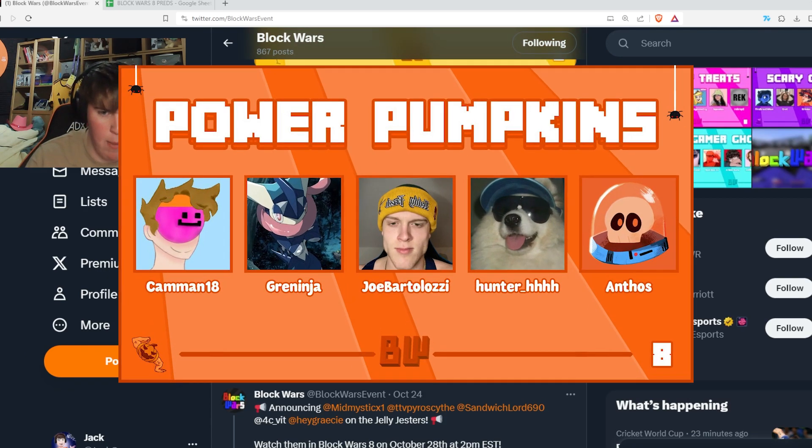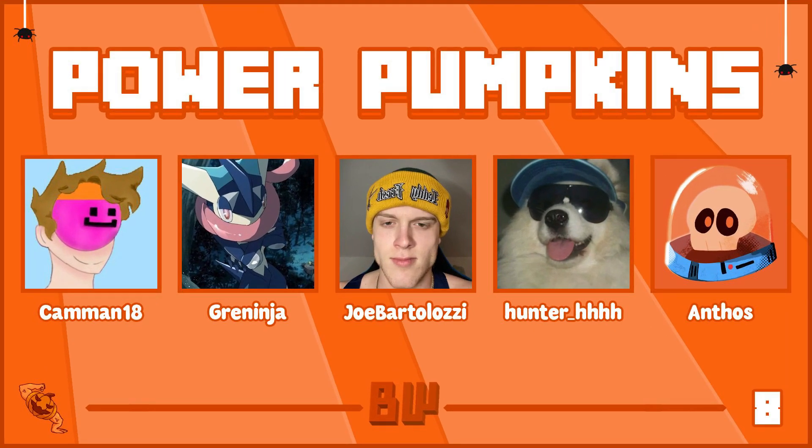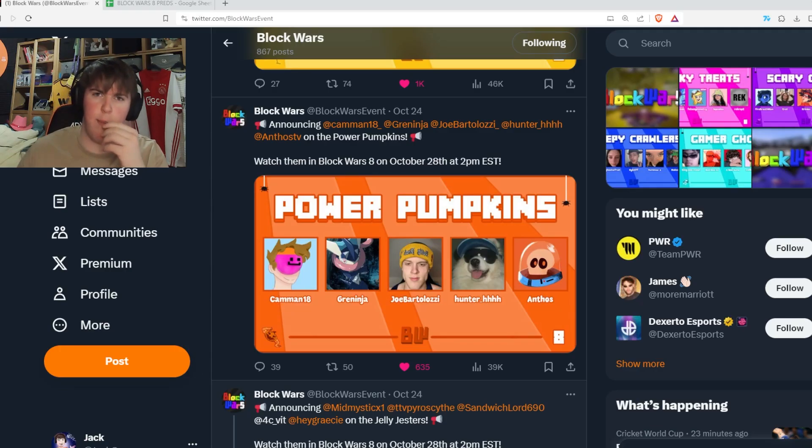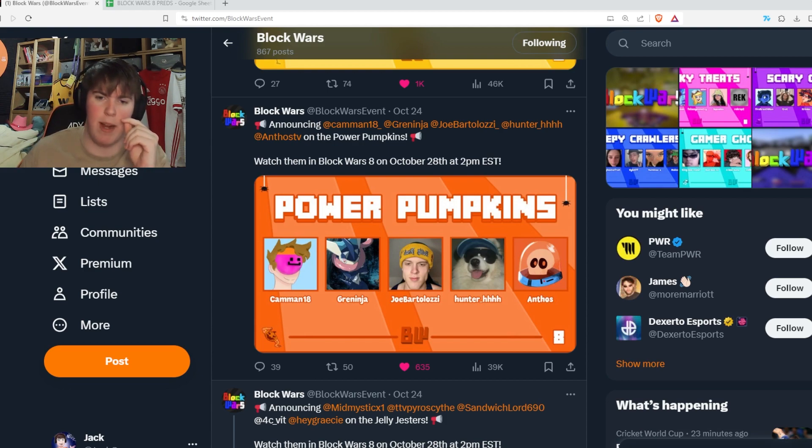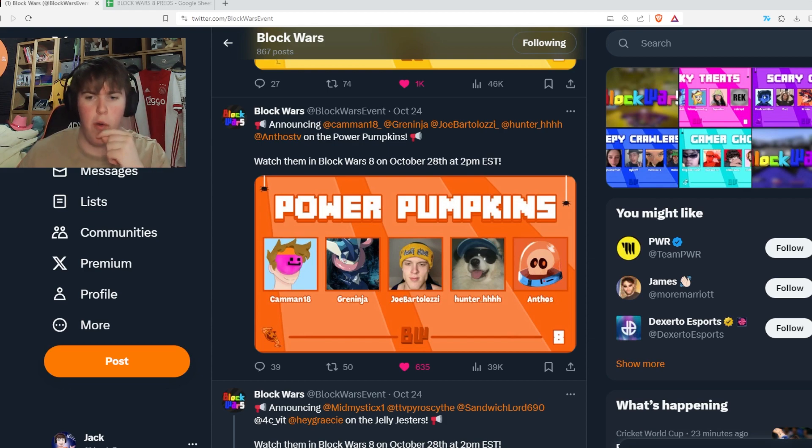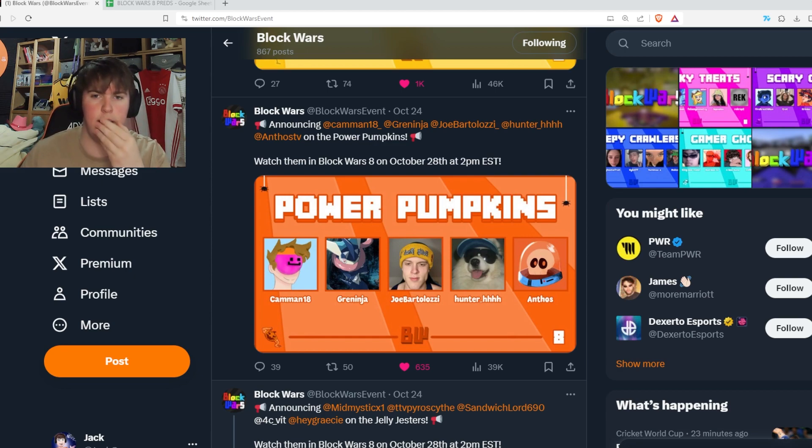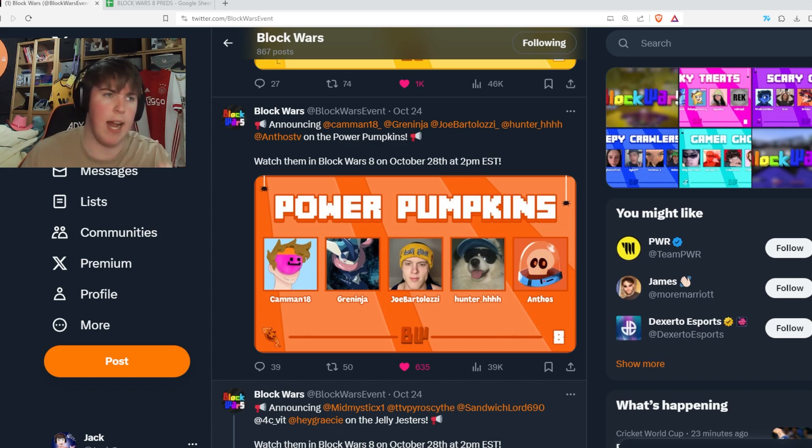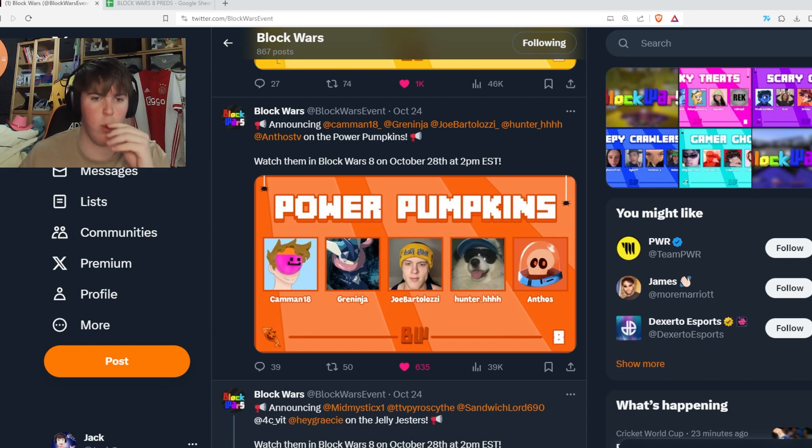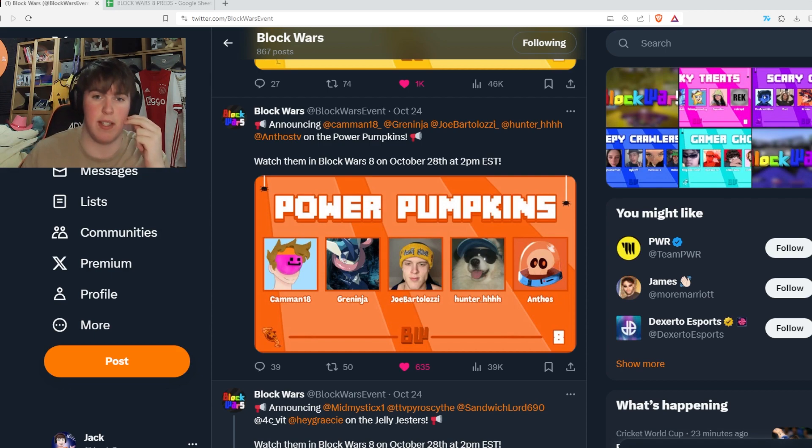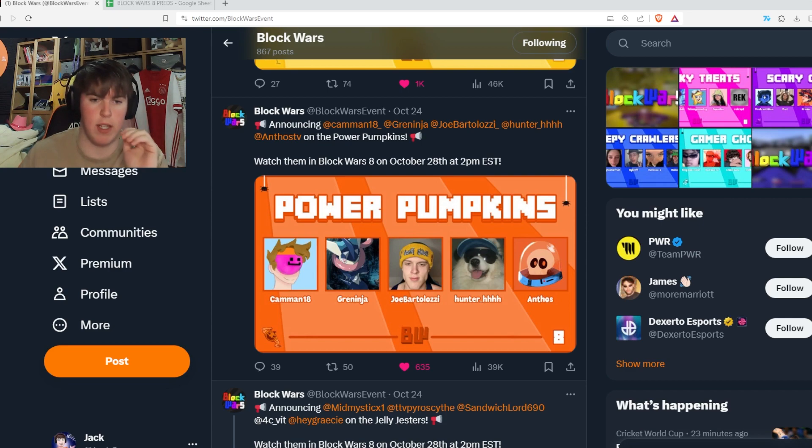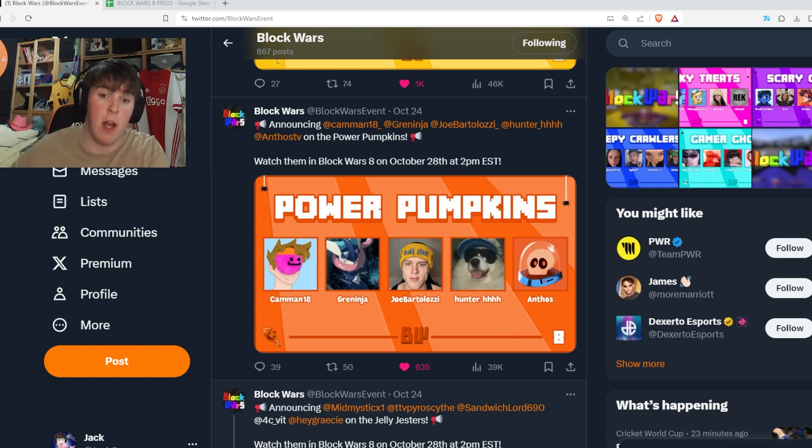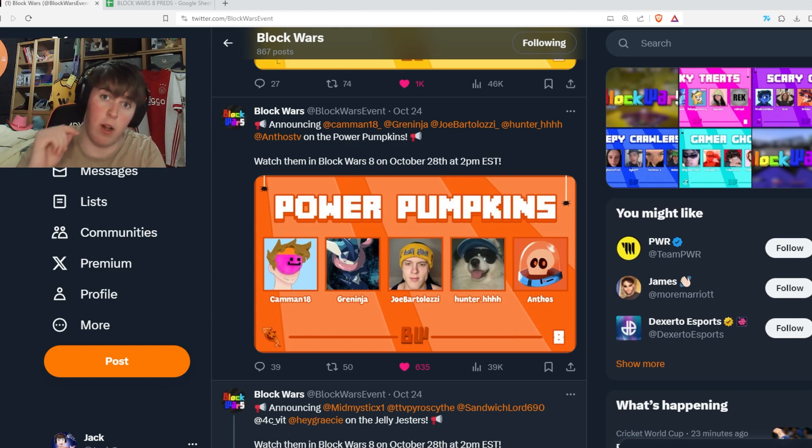Power Pumpkins, you have Catman18, Greninja, Joe Partalozzi, Hunter and Anthos. This is again a good team, a very weird team in my opinion. It's quite a mix and match, like a pick and mix of creators, but it's pretty strong. There's no really weak player. Anthos is not the greatest, but he can play at a decent standard. Catman is very underrated as well. I think Catman is now one of the greatest players in Block Wars skill-wise because he's very consistent. He's meant to be a parkour main, but we'll see.